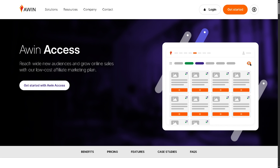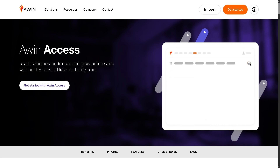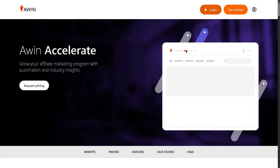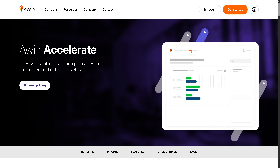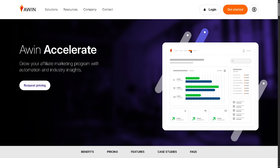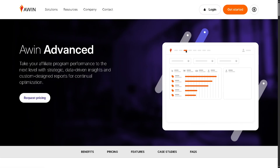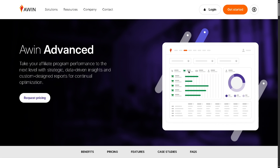Awin Accelerate provides automated tools and flexible management suitable for growing businesses, blending automation with some support to scale campaigns more efficiently. Awin Advance is designed for enterprise-level companies, offering bespoke setups, dedicated support, and advanced tools to handle high volumes of affiliates and transactions.